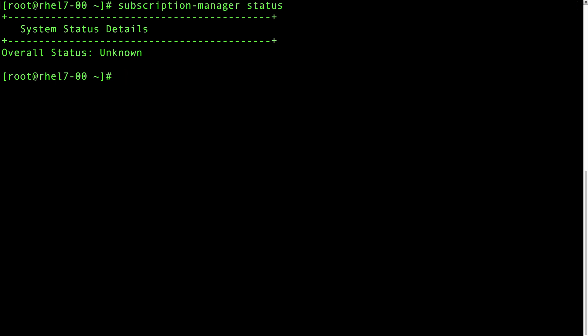To register, use a subscription-manager register command. In my environment, I'm already set up with activation keys. You can set up activation keys using subscription manager on access.redhat.com. This requires an activation key as well as an organization number. This prevents you from having to type in a username or password.